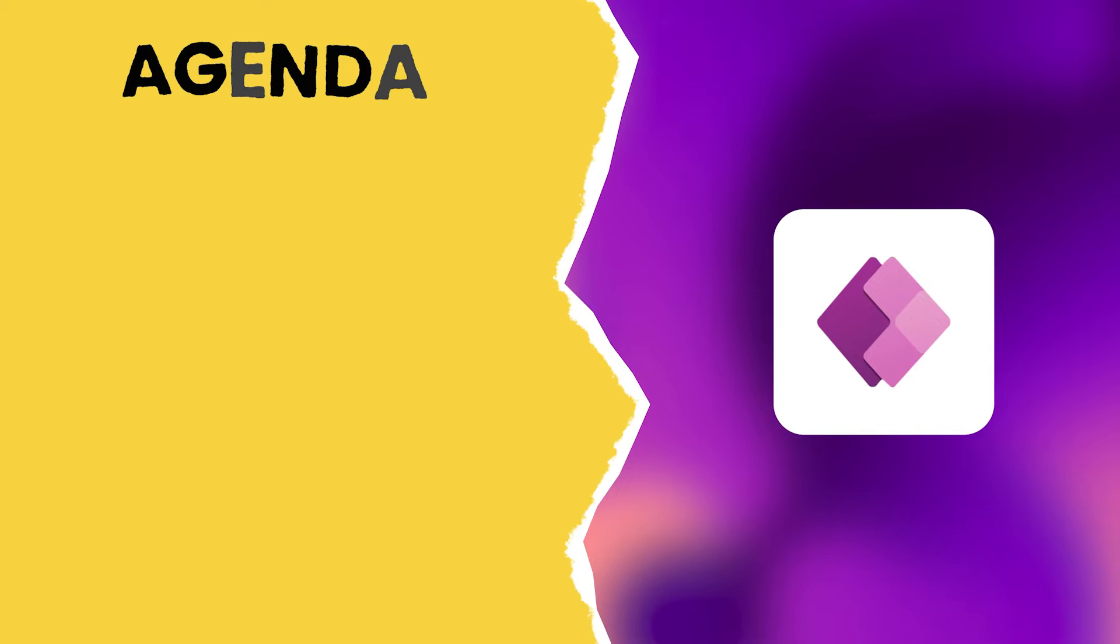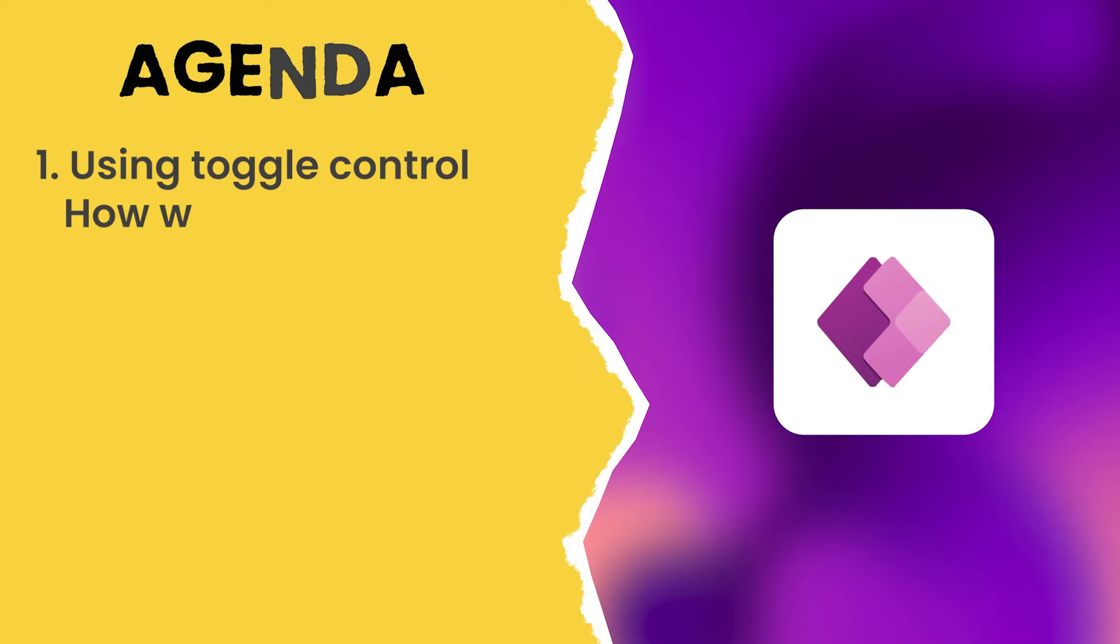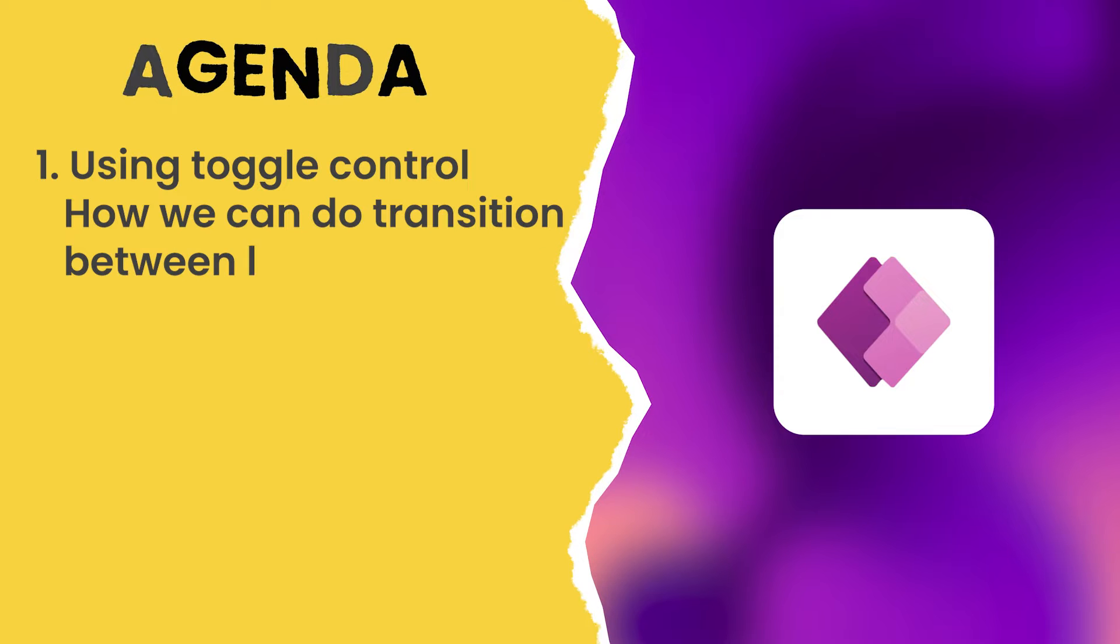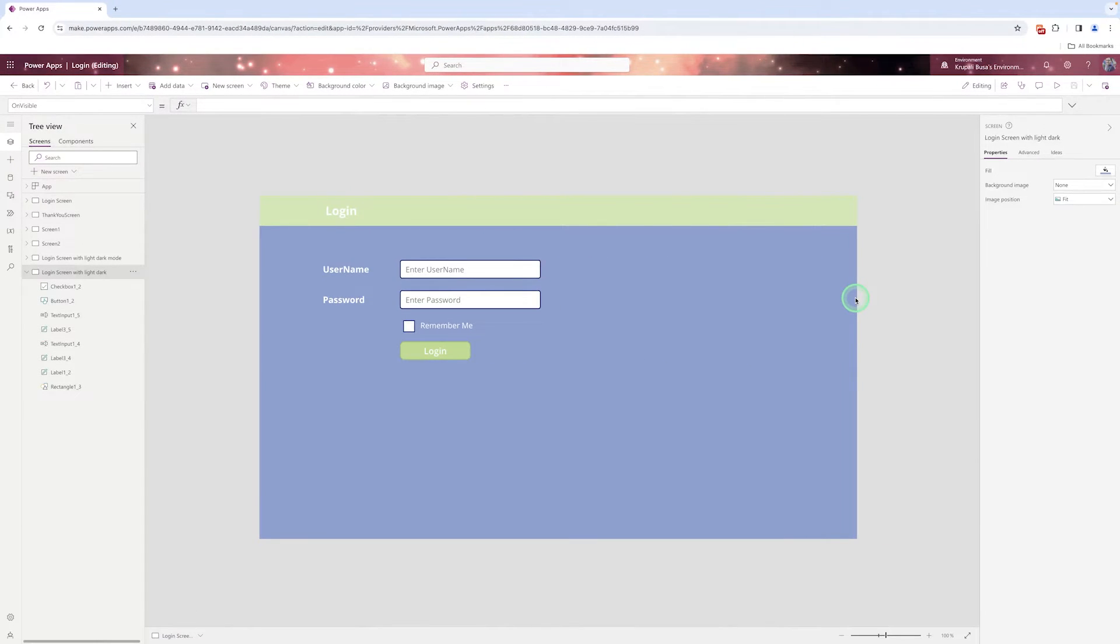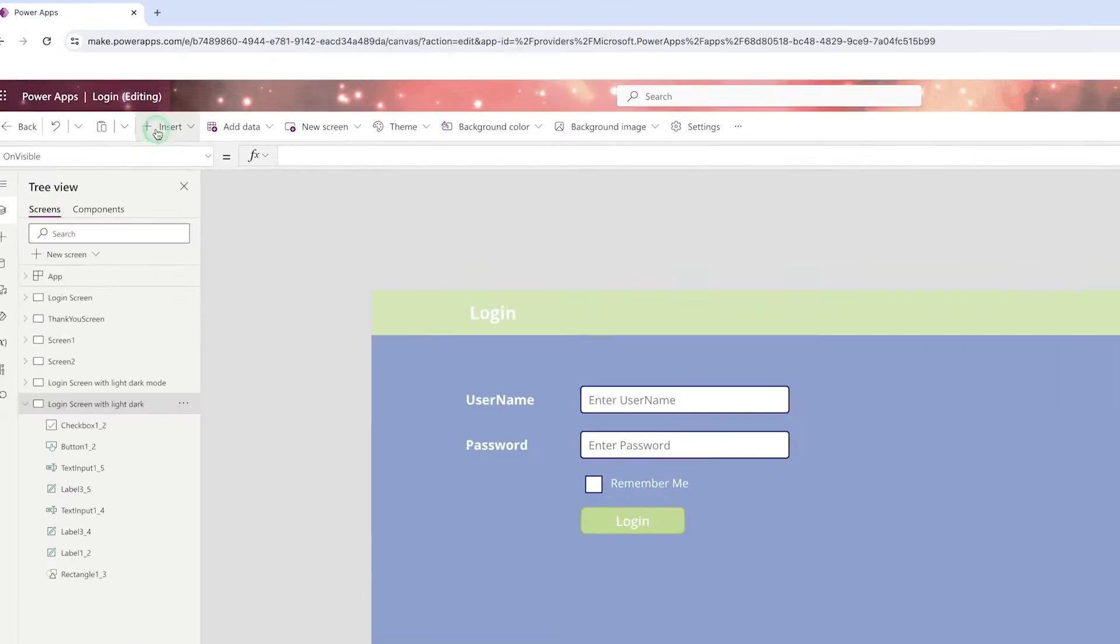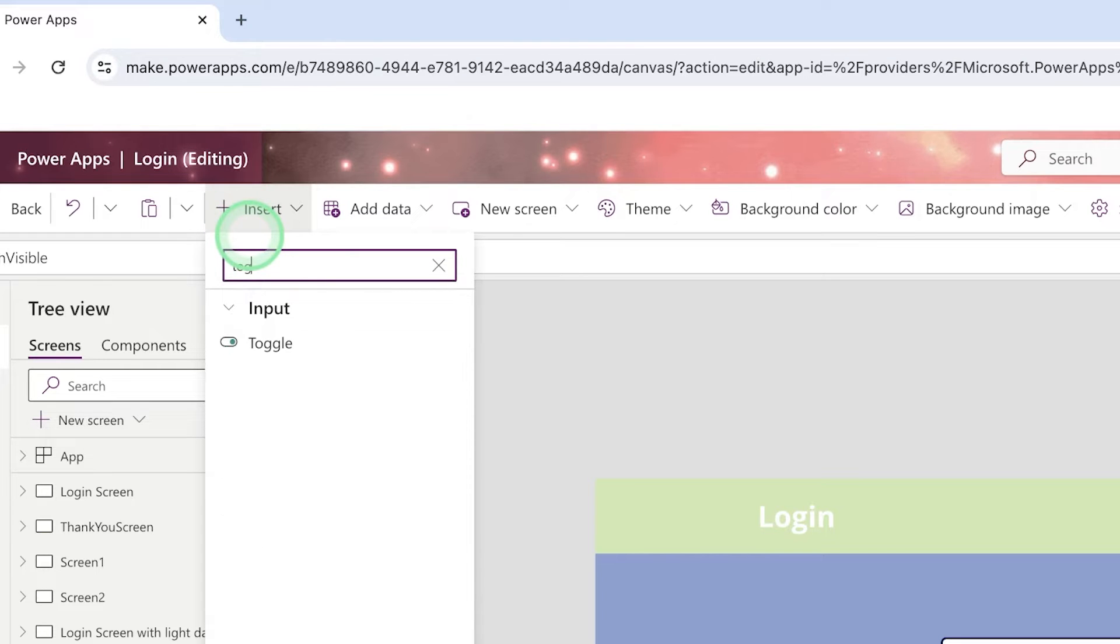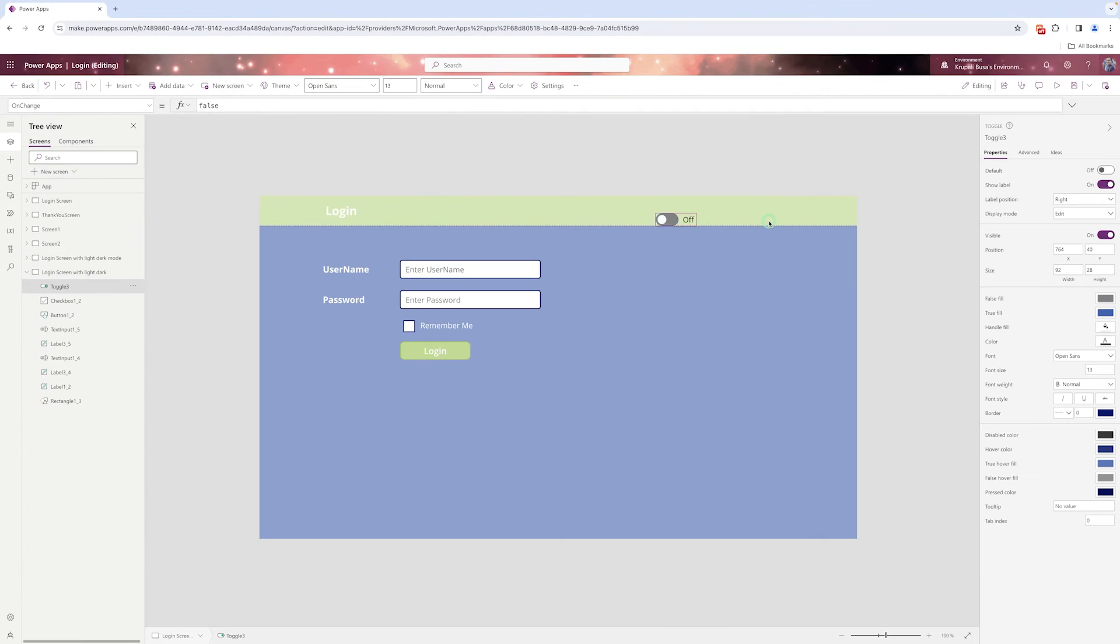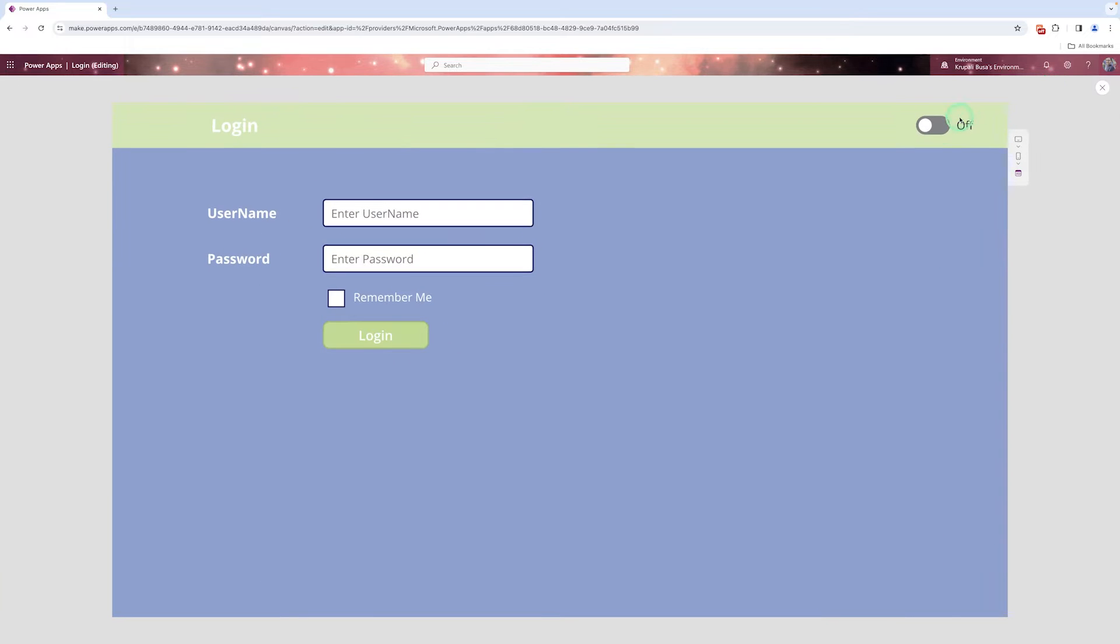Today in this video we are going to see how we can use toggle control to transition between light and dark mode. So here this is my login screen and in my login screen I want to take a button. Using that I can switch my screen between light and dark mode. So here I need to take a toggle control. I'm putting this toggle control at the right side of the screen and let's check it first, save and run it.